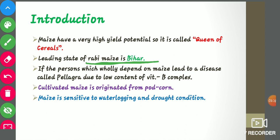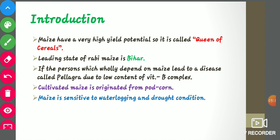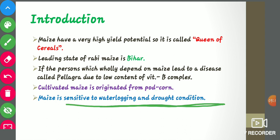In India's context, the leading state in rabi maize is Bihar, and in Rajasthan's context, the leading district in rabi maize is Bhilwara. A person who wholly depends on maize may develop a disease called pellagra due to low content of vitamin B complex. Cultivated maize is originated from pod corn, which we will discuss later. Maize is sensitive to waterlogging and rot, so these conditions should be avoided during cultivation.